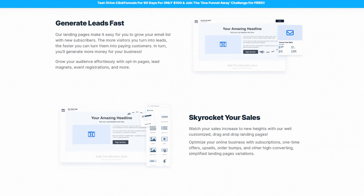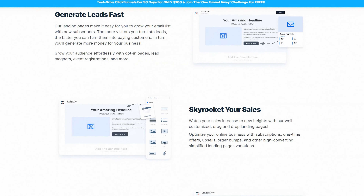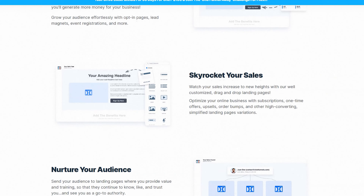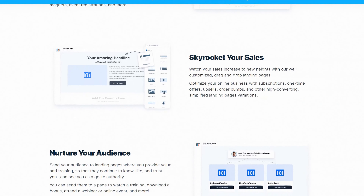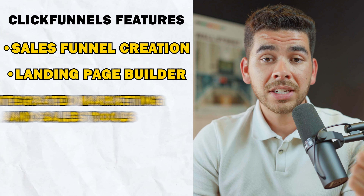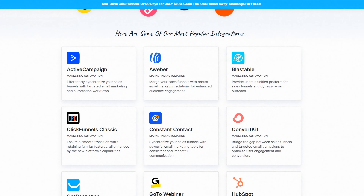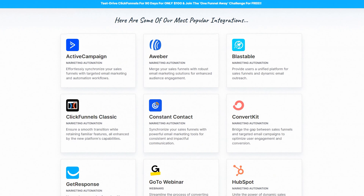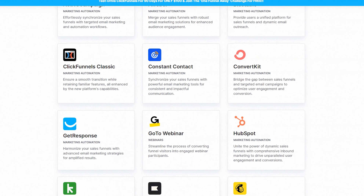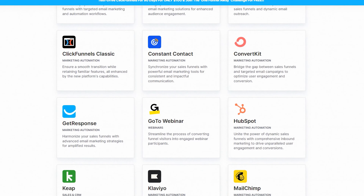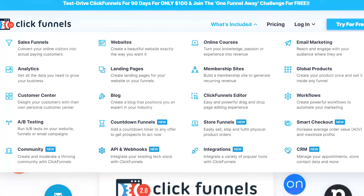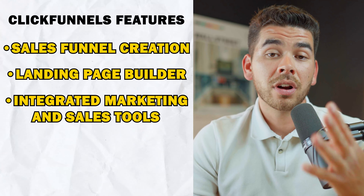The landing page builder includes features for split testing and optimization, and there's a wide variety of customizable templates. The third feature is integrated marketing and sales tools. ClickFunnels supports email marketing integration with built-in autoresponders, and it also has great tools for managing your affiliate programs.